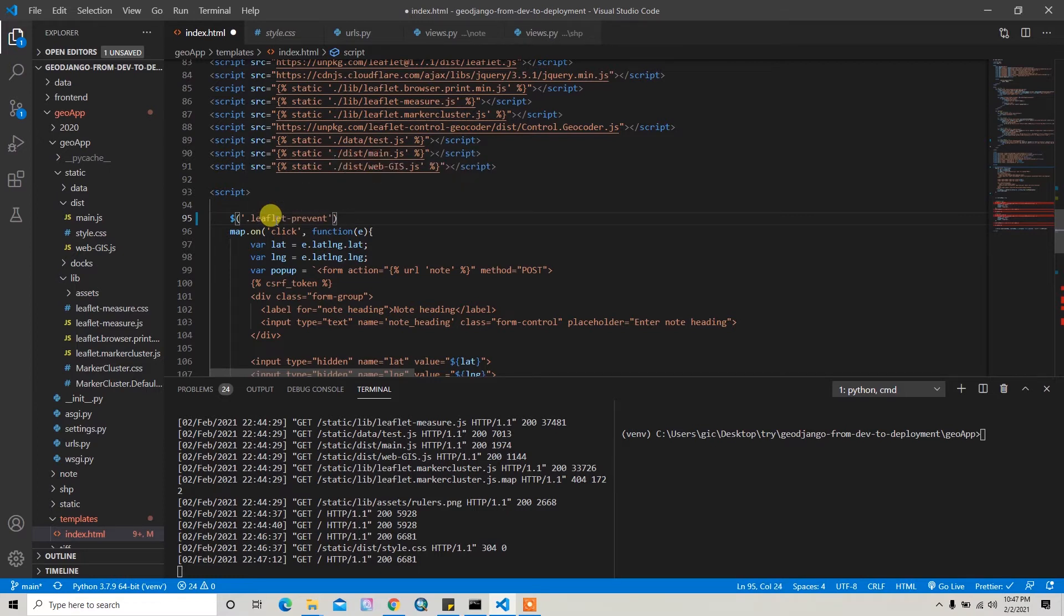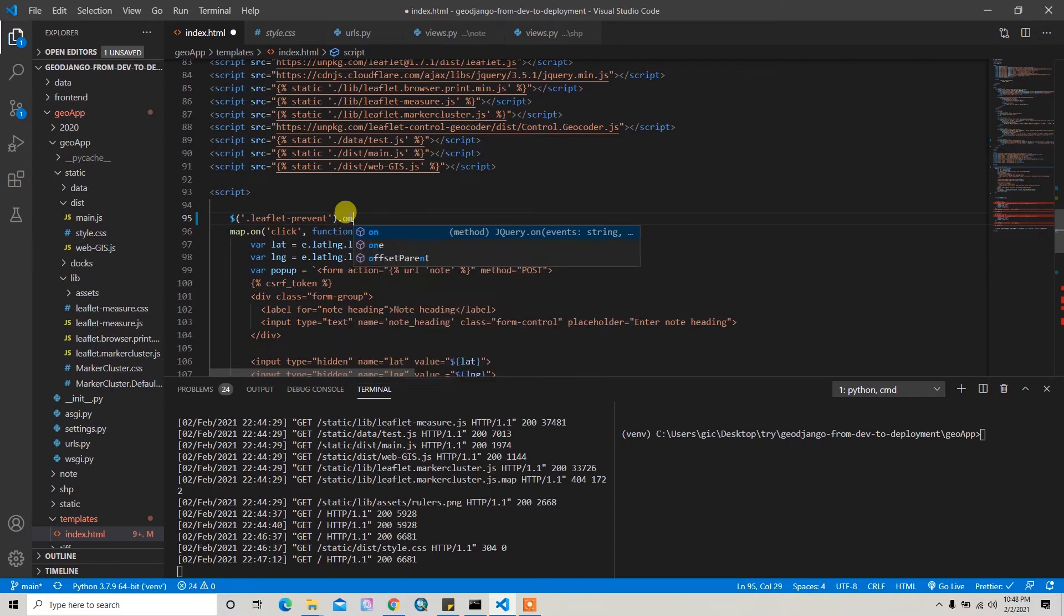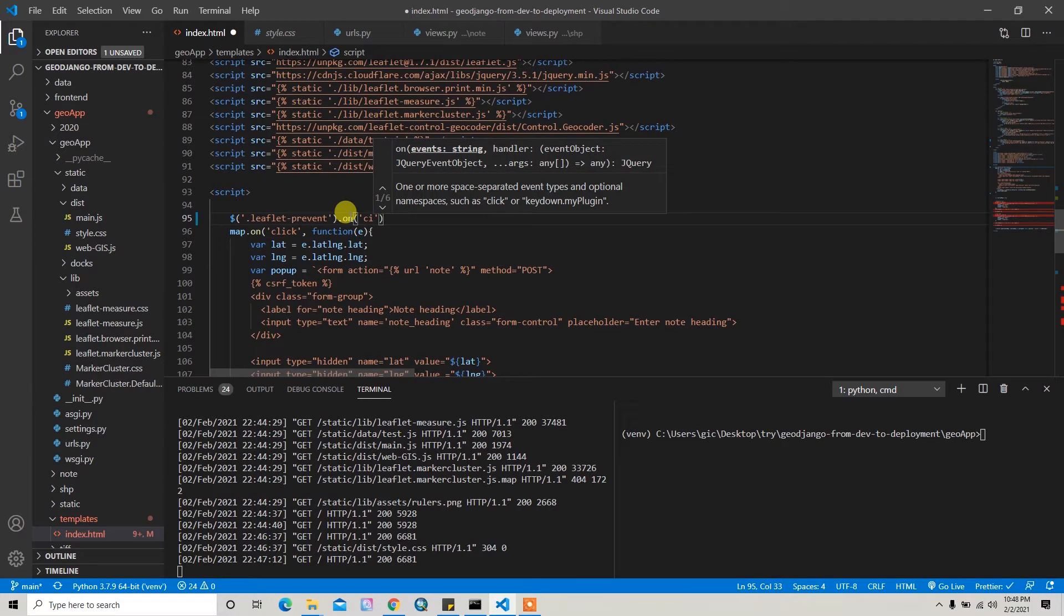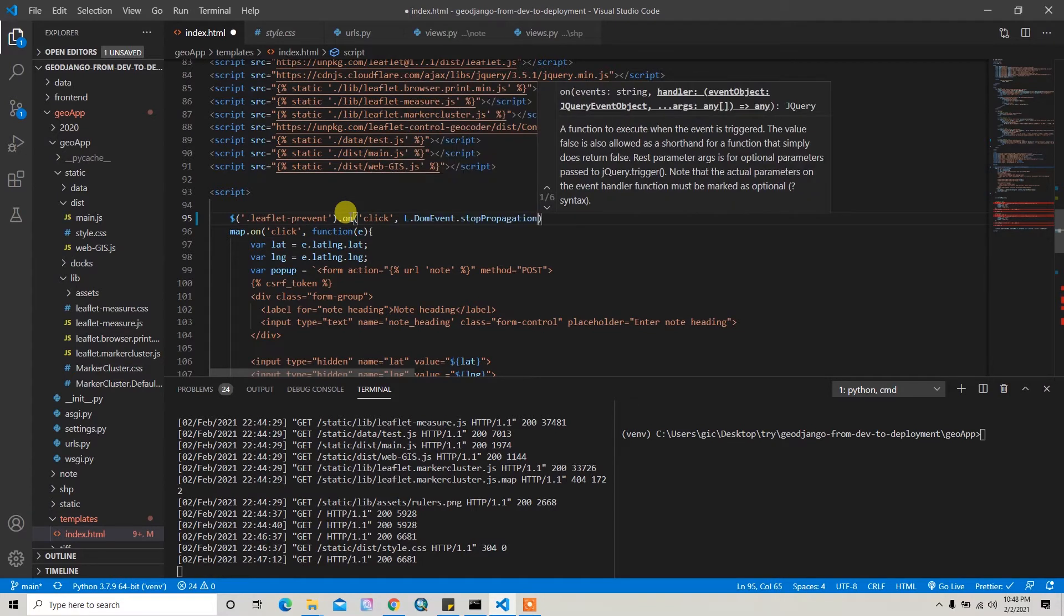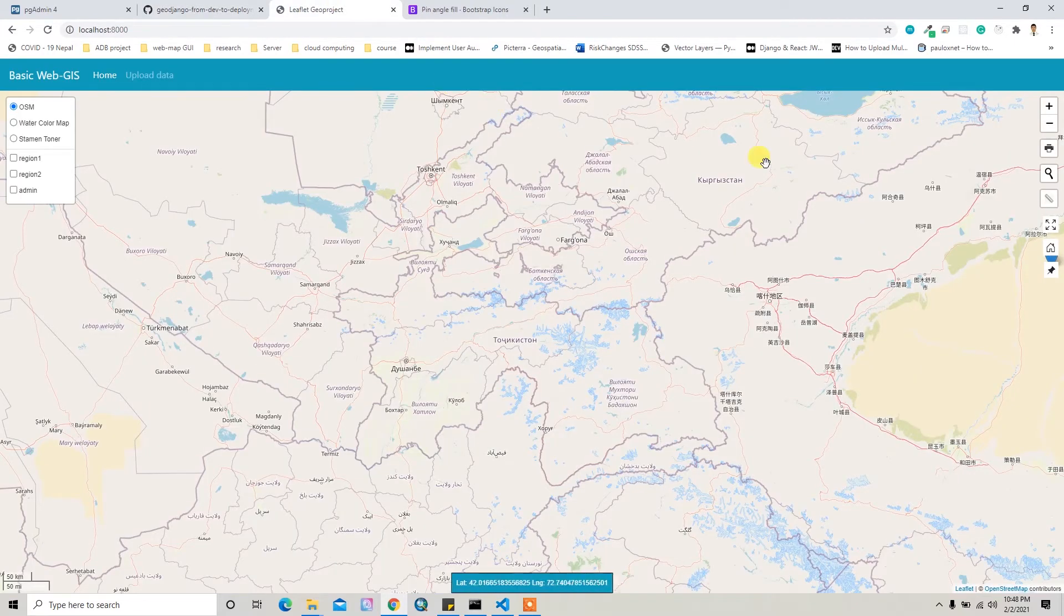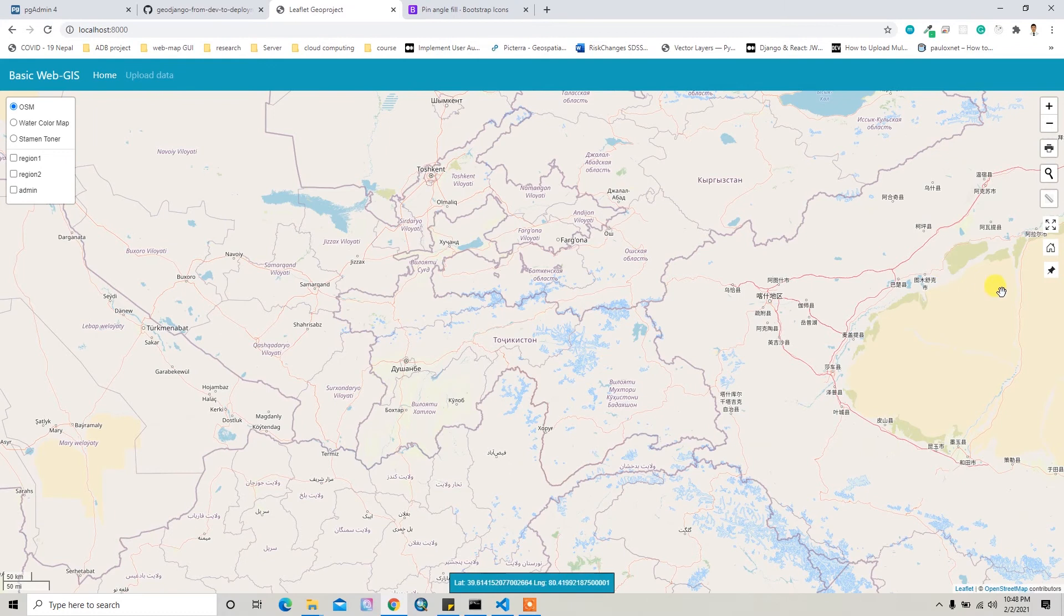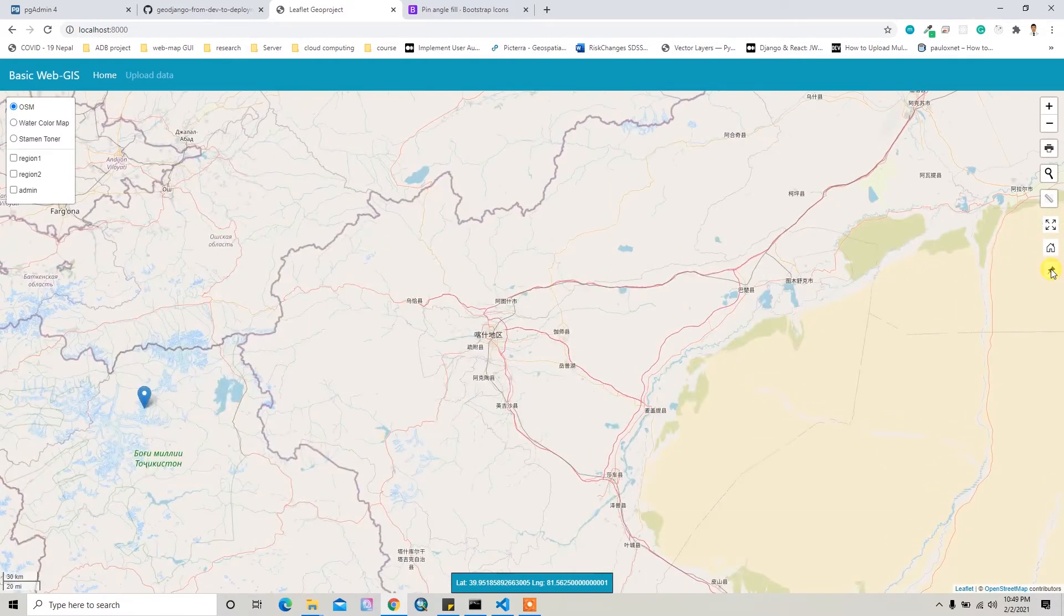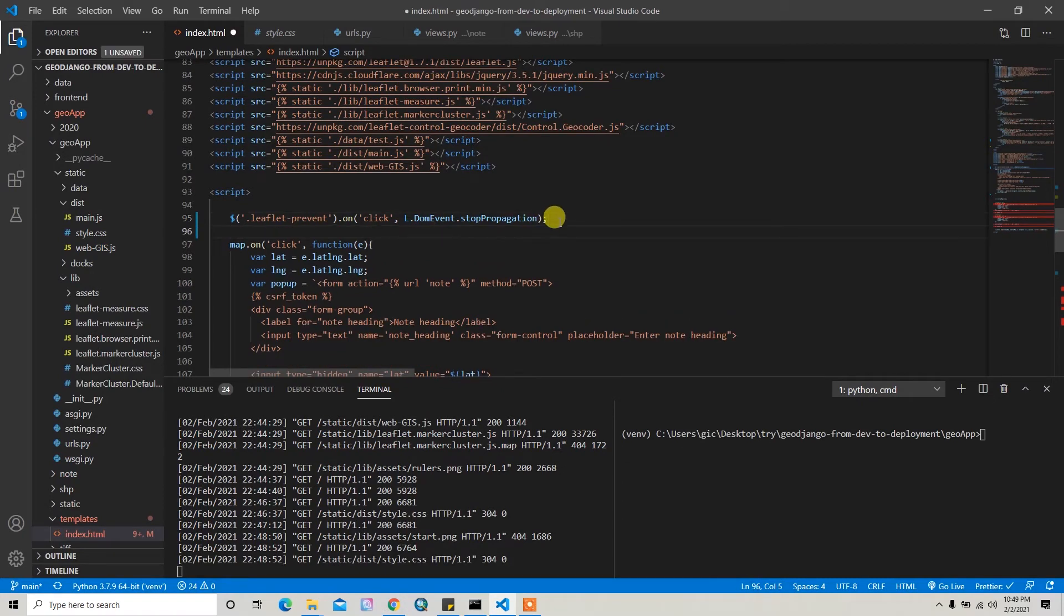So when the user clicks the leaflet-prevent button, then I can pass click and then it should stop the propagation of this leaflet event. So if I save it and then check it here, I have to reload this. And if I check it here, now the marker is not added when I click on this pin button. So yeah, that is one thing.